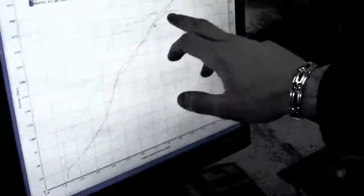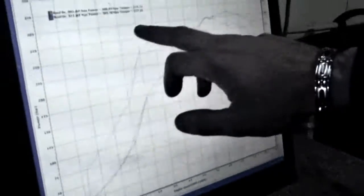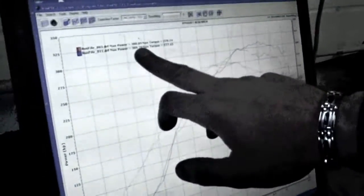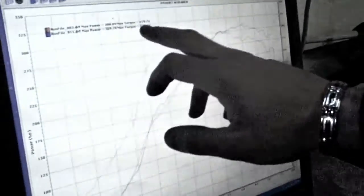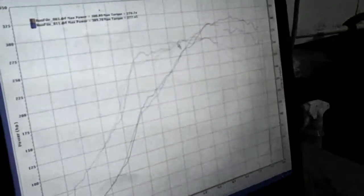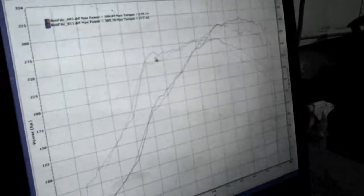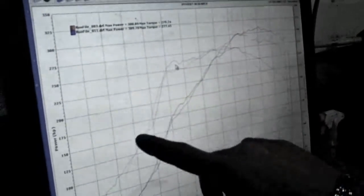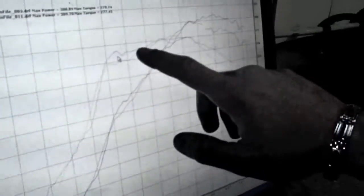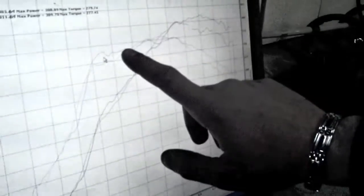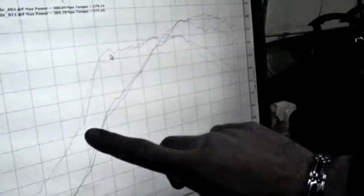Alright, what's that? Well this is basically F23 stock manifold versus 034 Motorsports high flow manifold and the G-pop setup. Blue line being the high flow with the G-pop.